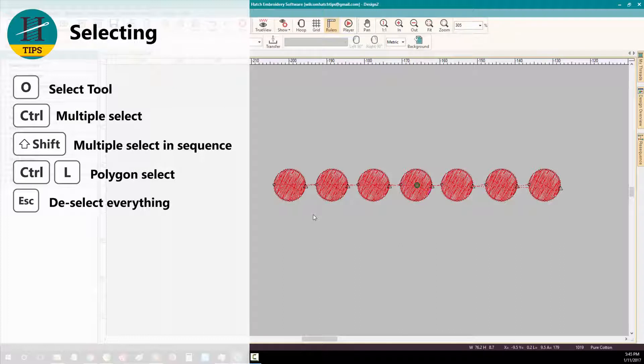To select multiple objects, hold down the CTRL key and select your objects.